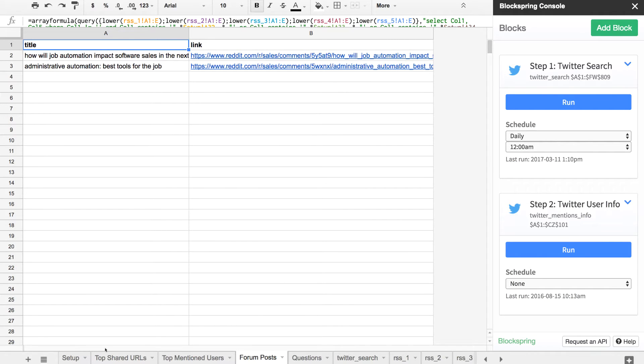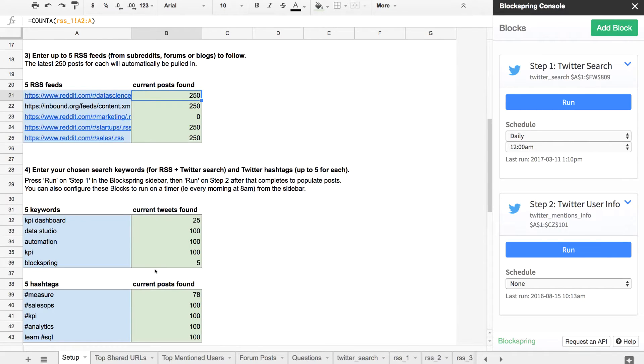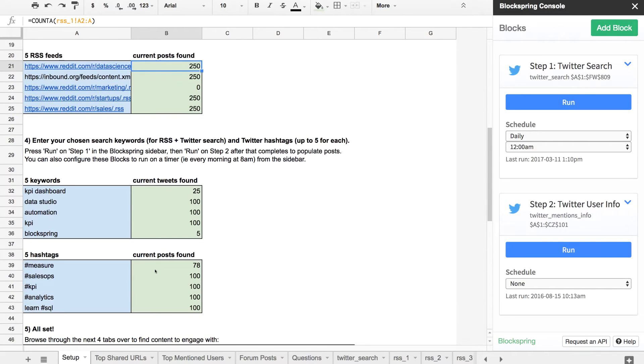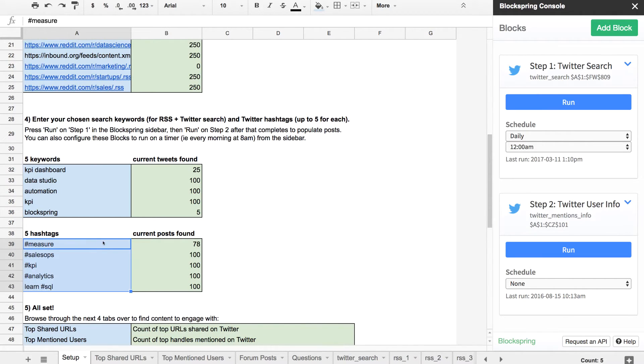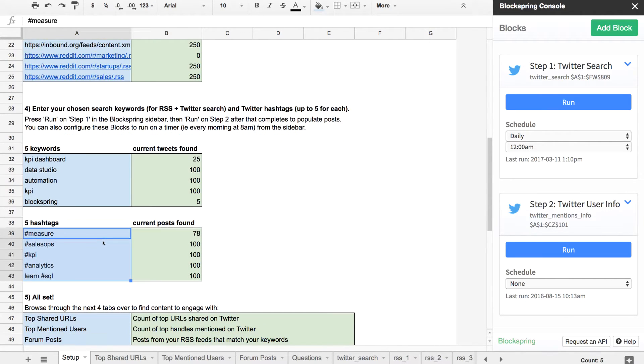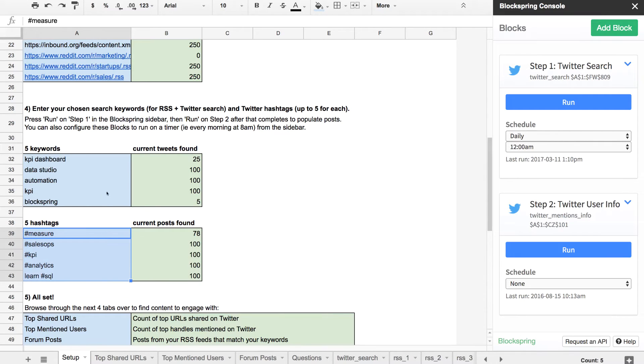The last step, the third step of setup, is punching in keywords and hashtags that you want to pay attention to content around. This is basically your filter for Twitter search and for any forums—if the post contains any of these keywords or hashtags, then it's important to pay attention to; if not, then ignore it.